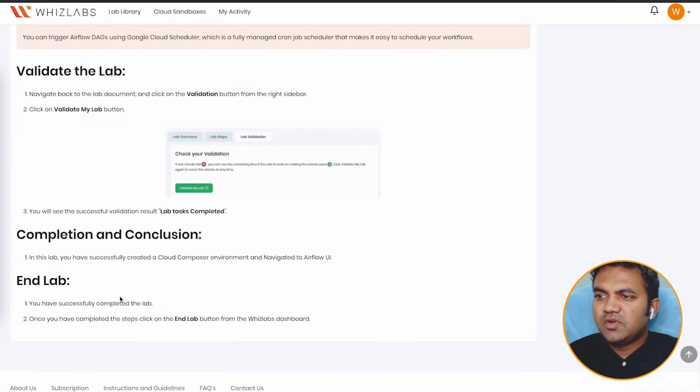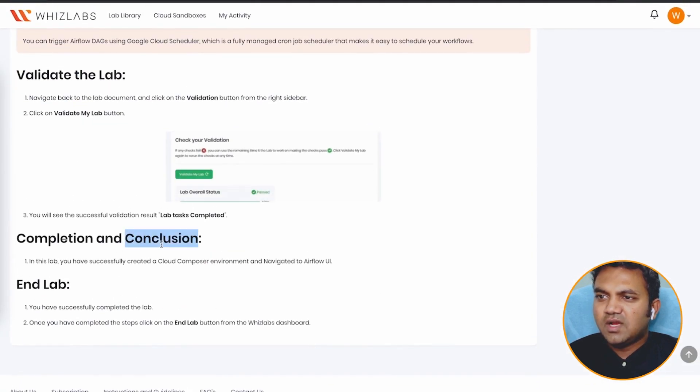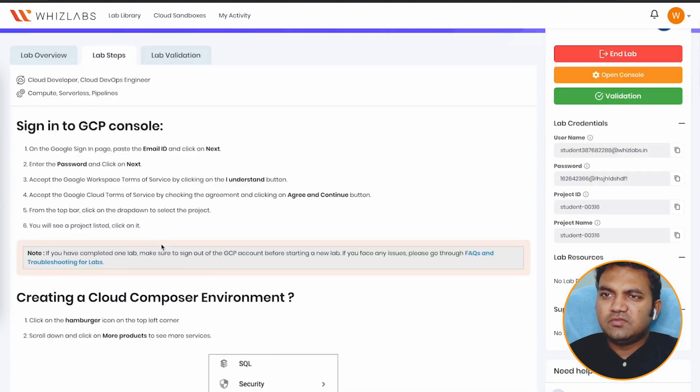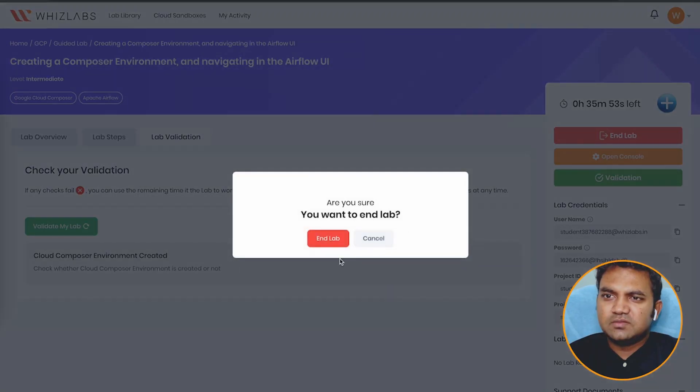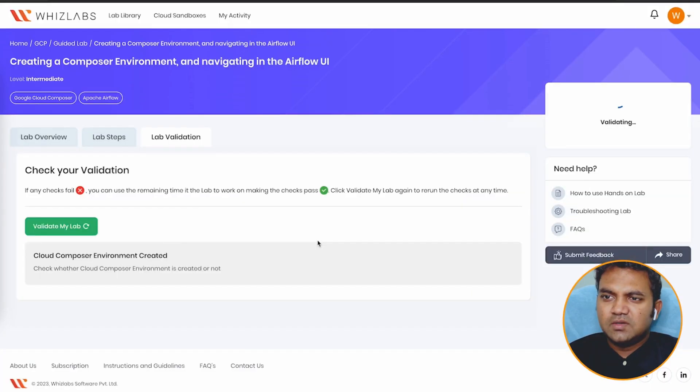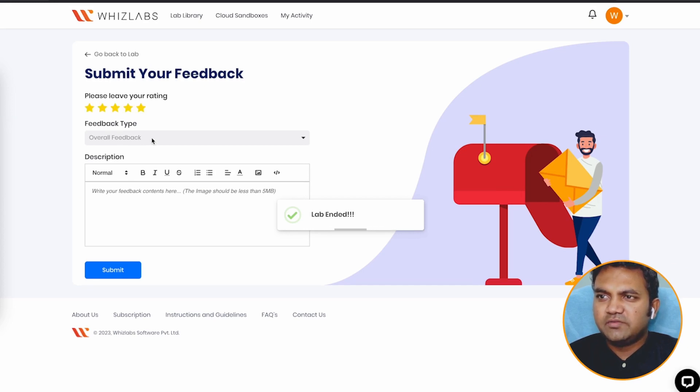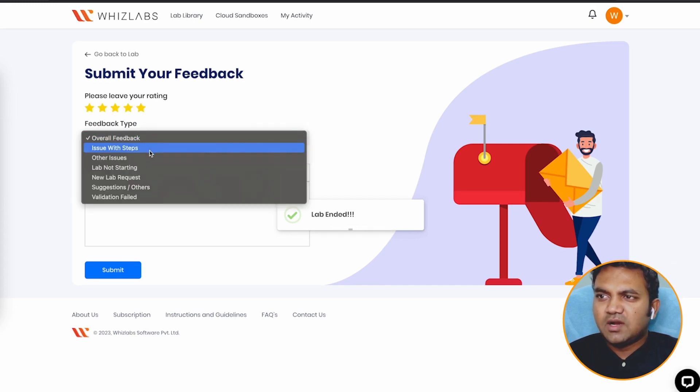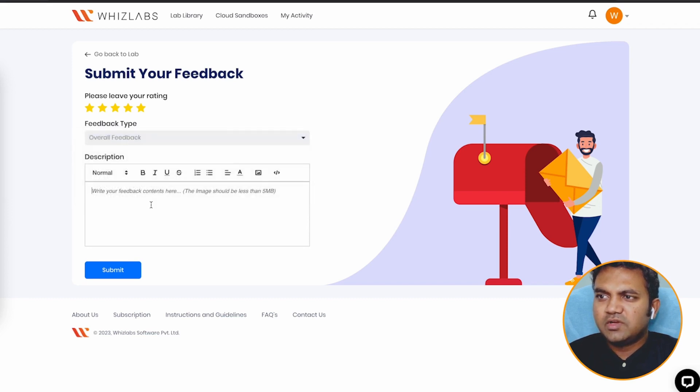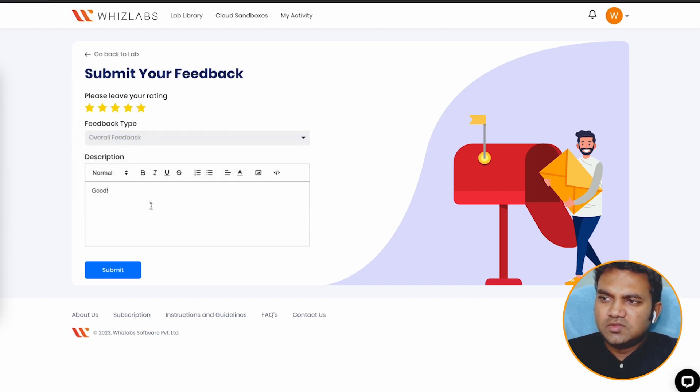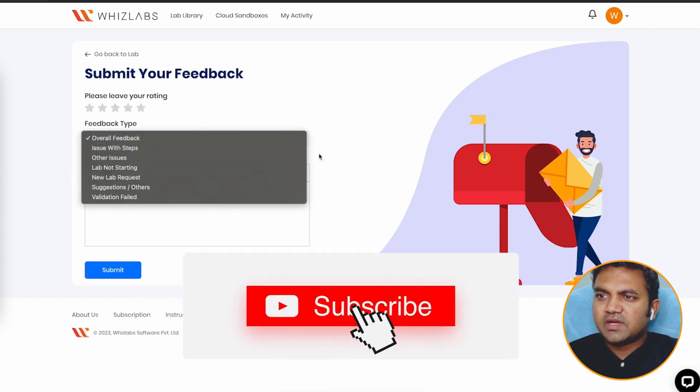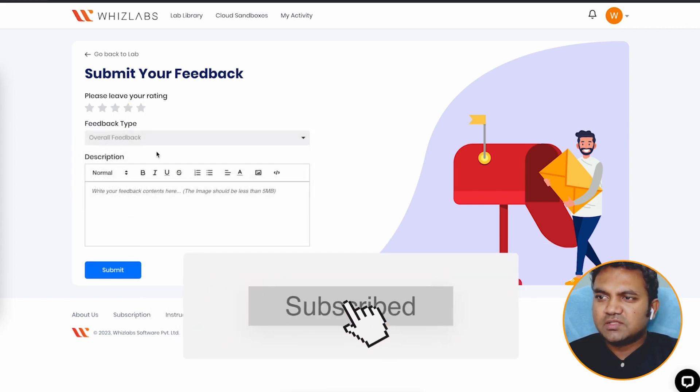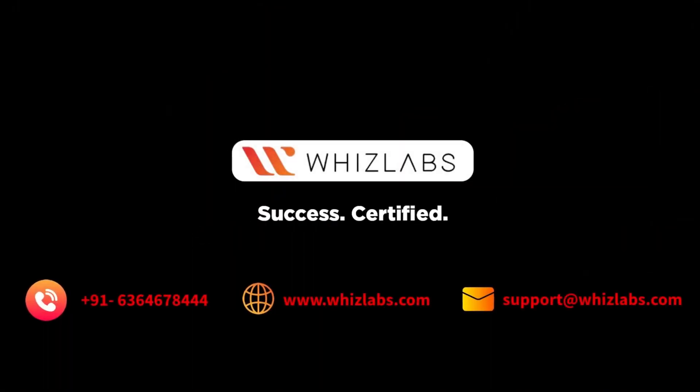Perfect. I hope you have learnt something. And click on the end lab button once you are done. Once the lab is completed, you can go ahead and provide the feedback, how the lab overall was. Overall feedback, just good. If you have stuck with any issues, you can choose the feedback type and answer that. Thank you so much. Whizlabs. Success Certified.